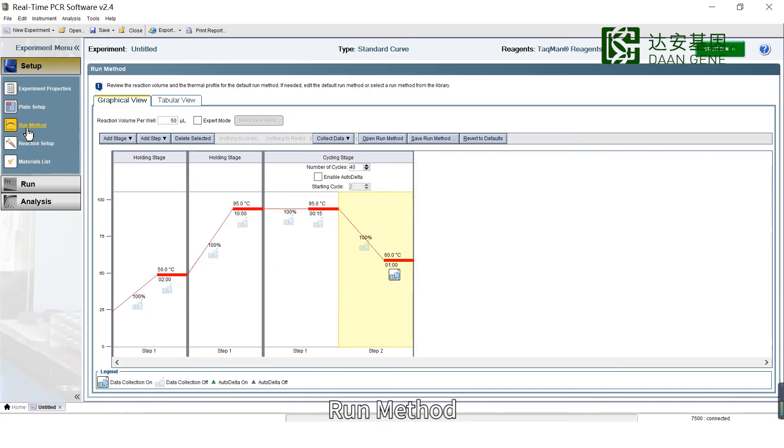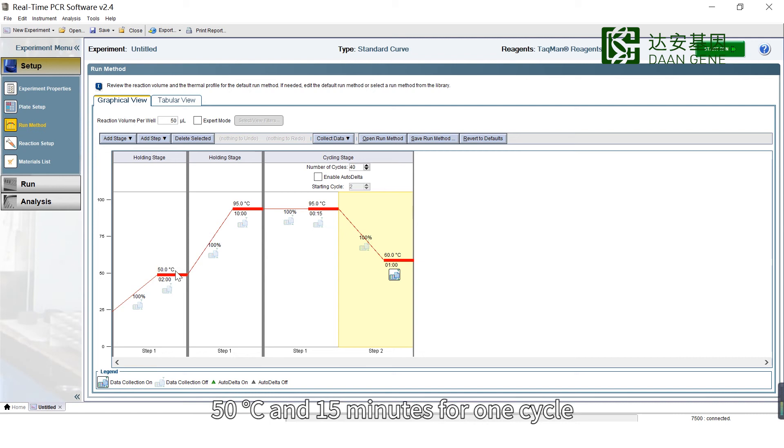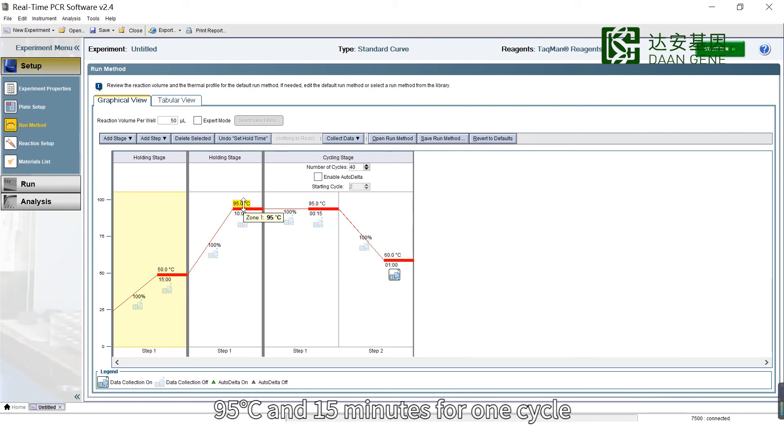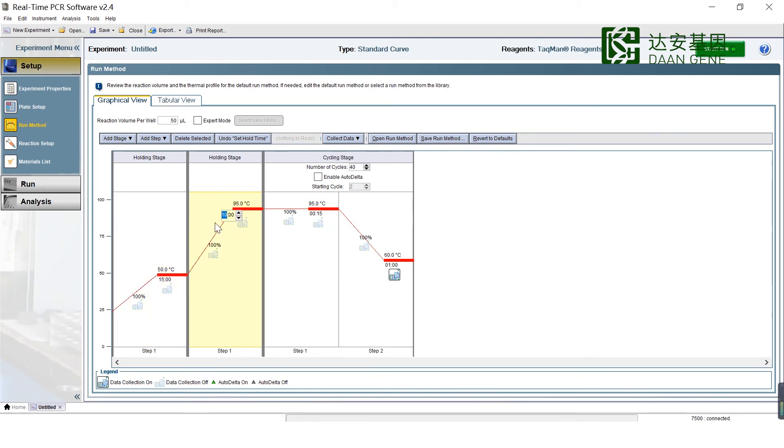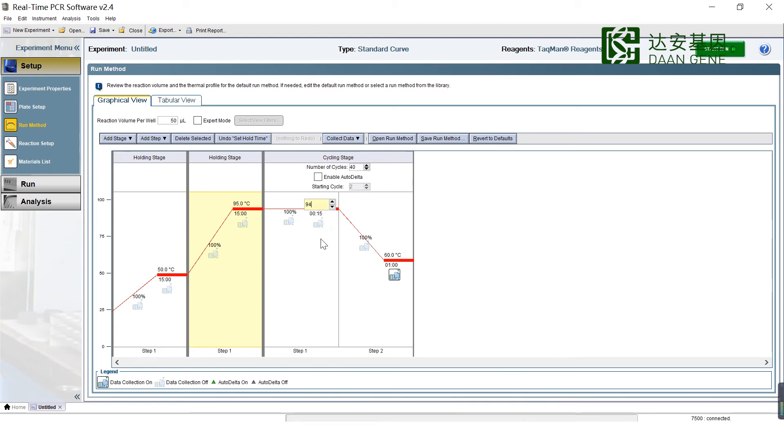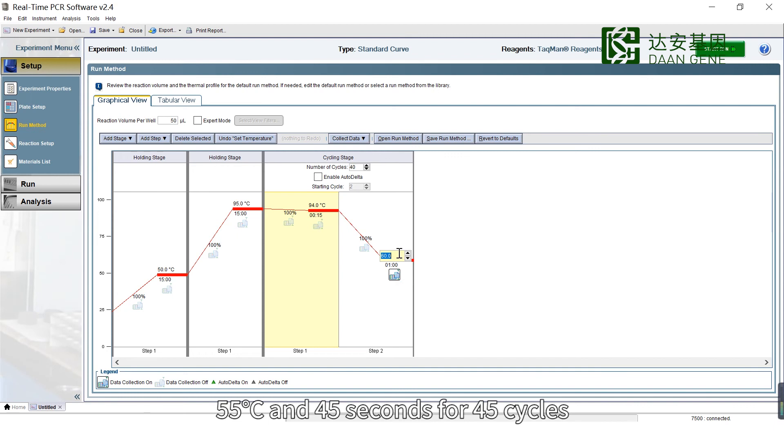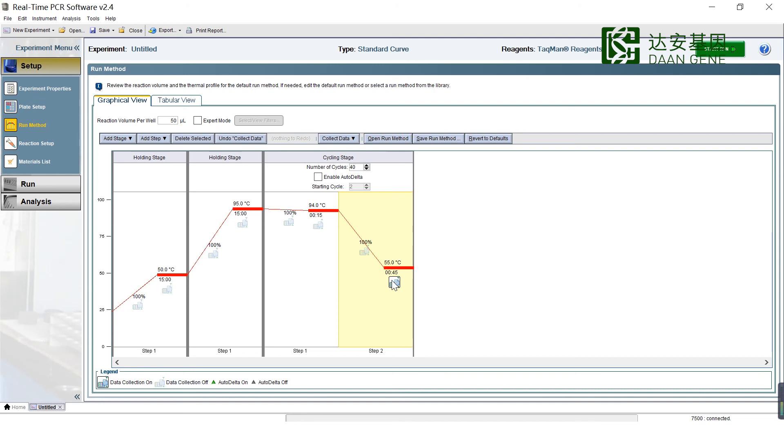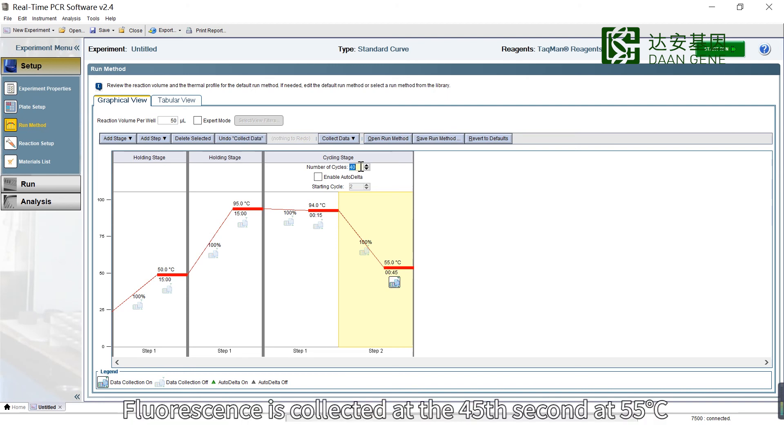Run Method. Configure the thermal cycling protocol: 50 degrees for 15 minutes for one cycle, 95 degrees for 15 minutes for one cycle, then 94 degrees for 15 seconds and 55 degrees for 45 seconds for 45 cycles. Fluorescence is collected at the 45th second at 55 degrees.